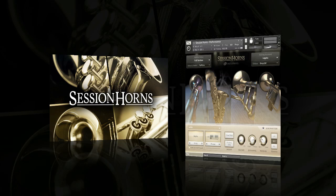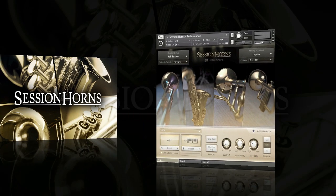Hey there folks, Toby here from MacPro Video and I'm here to give you a walkthrough of some of the features in E-Instruments Session Horns. This is a library for Native Instruments Kontakt and what it aims to provide is a really versatile pop horn section for your productions. As you'll see in a bit, Session Horns has a few very clever tricks up its sleeve which really helps set it apart from other brass libraries.